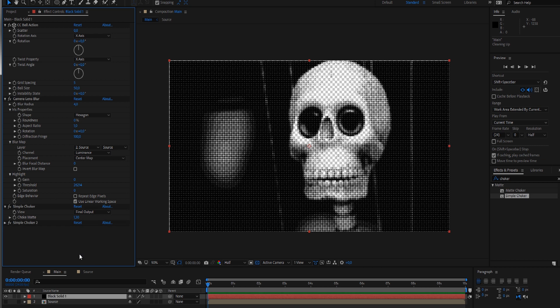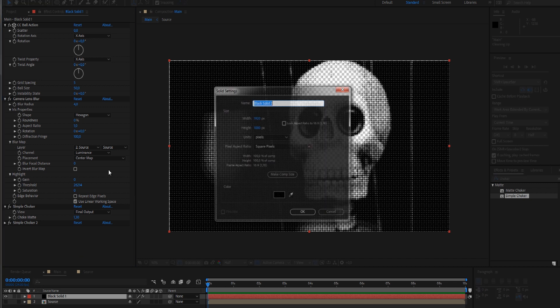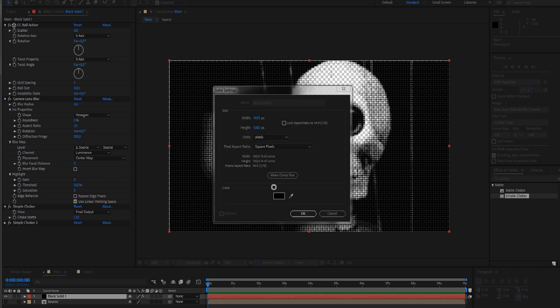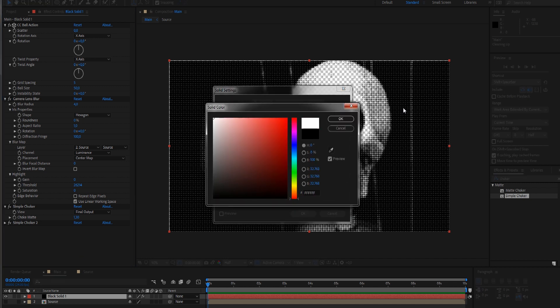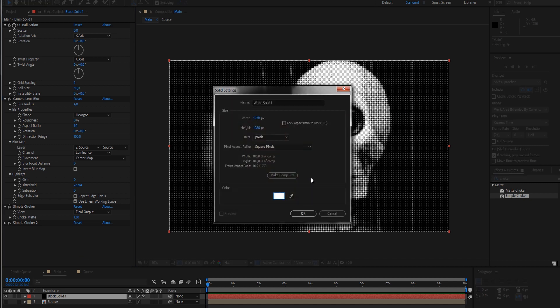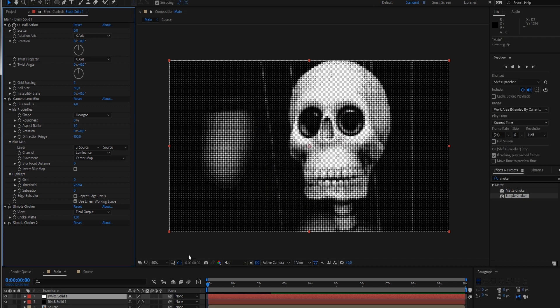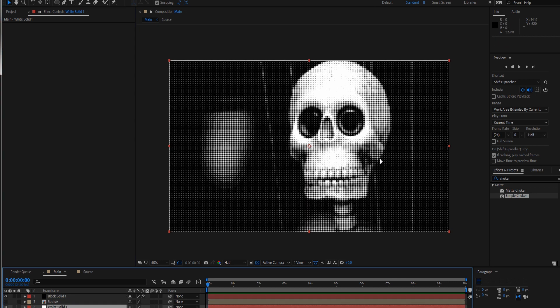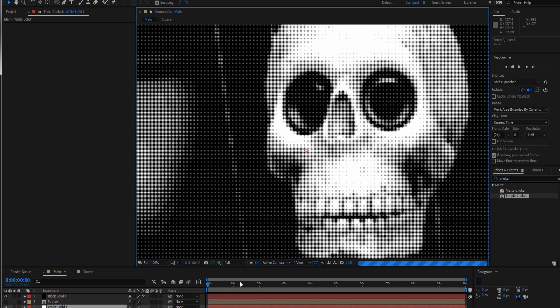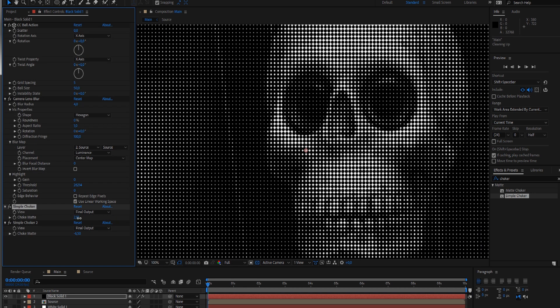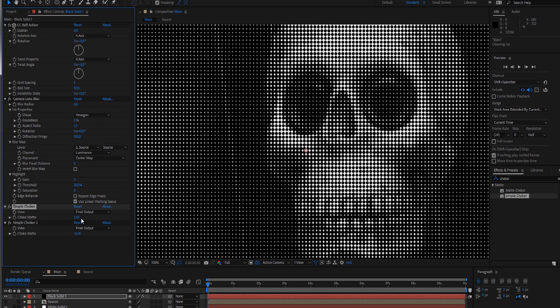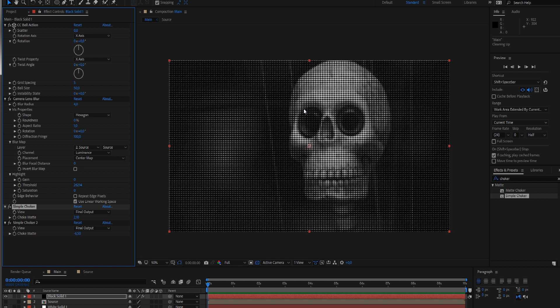For the sake of it, let's create a white solid and bring it in as a background layer. Go to full resolution. This is really starting to look nice.